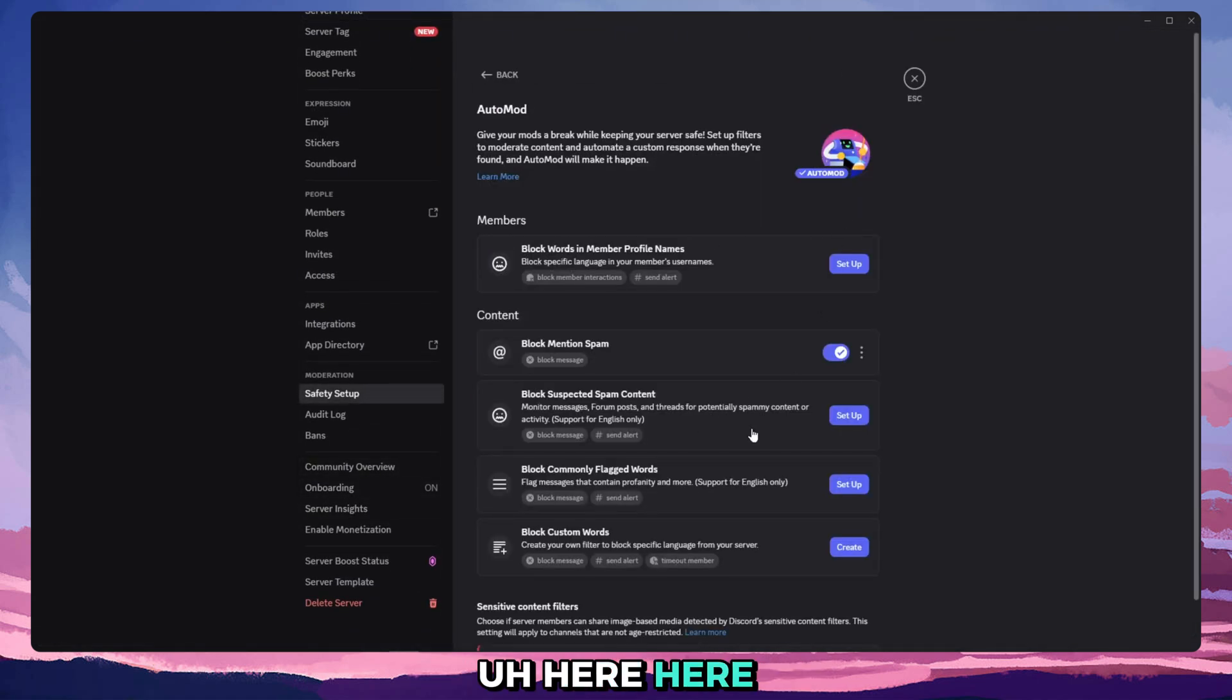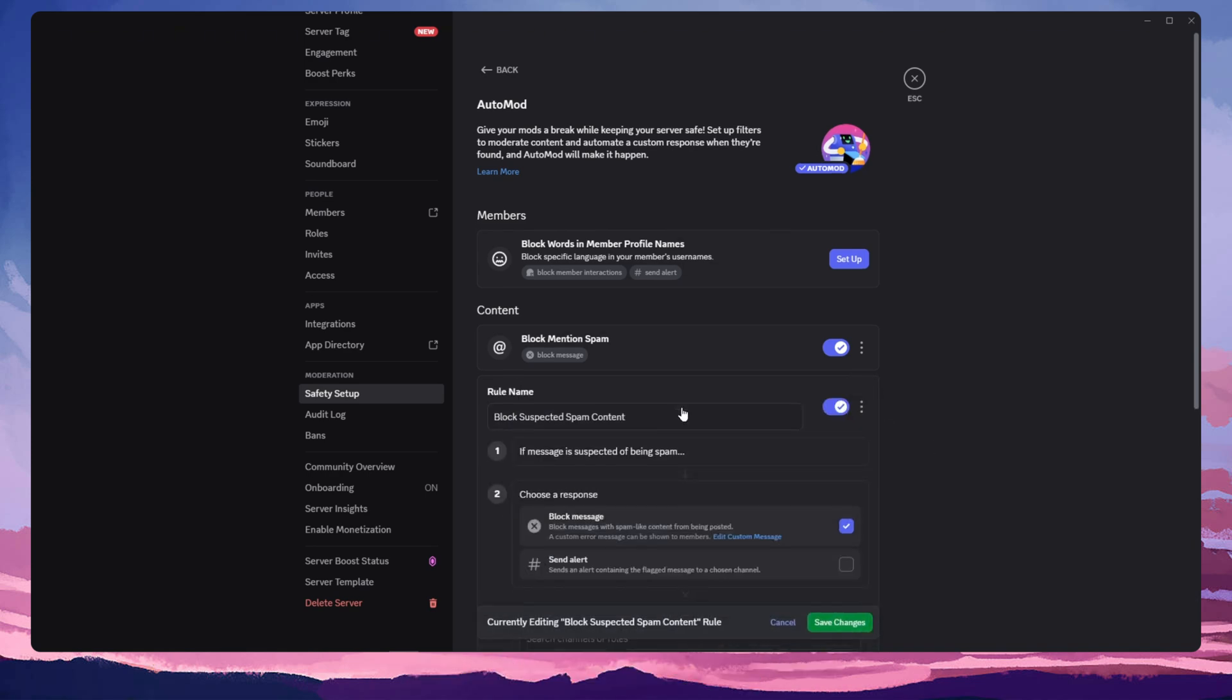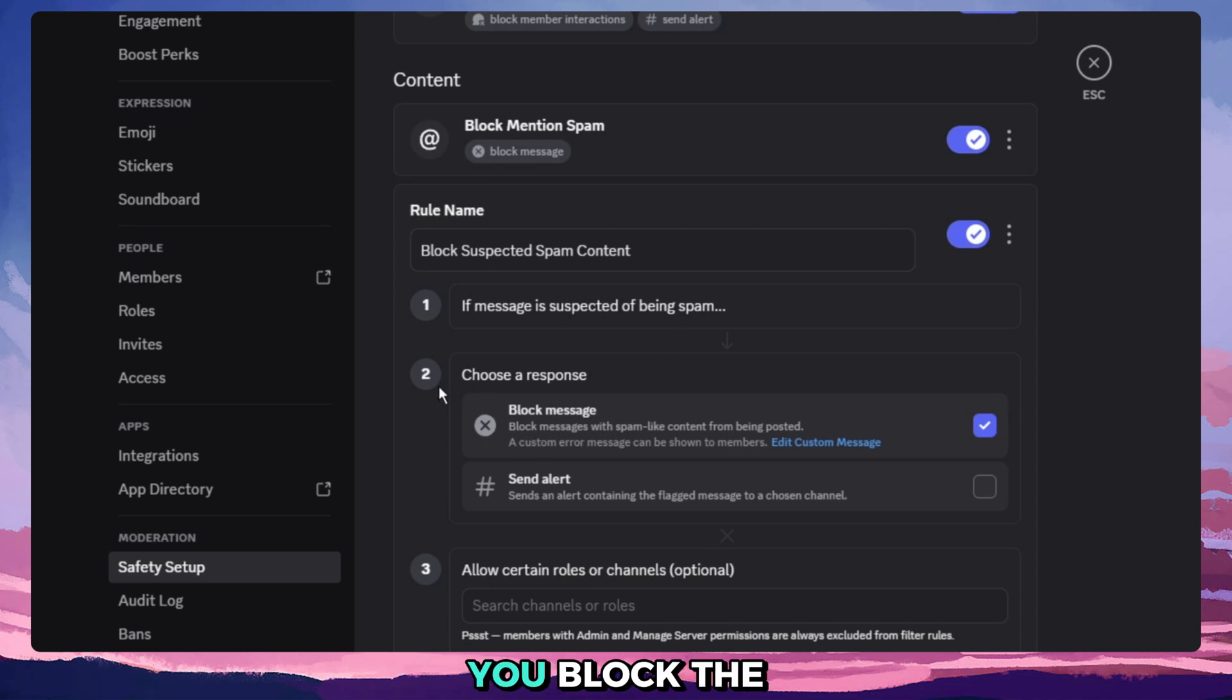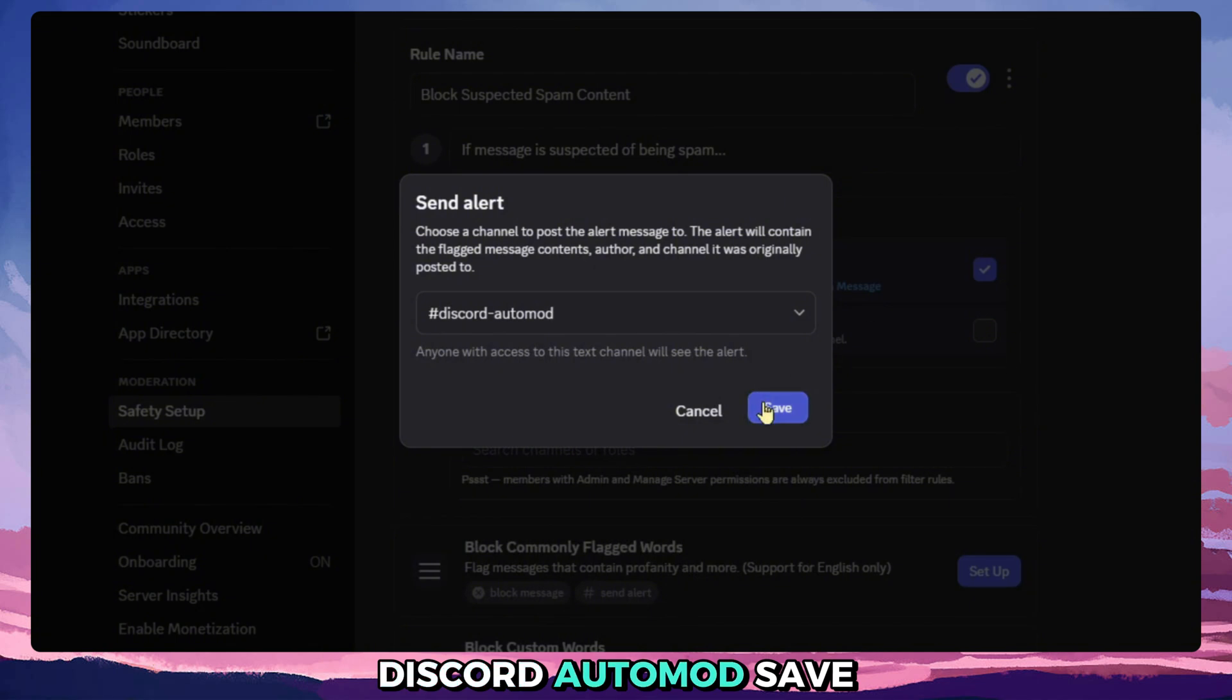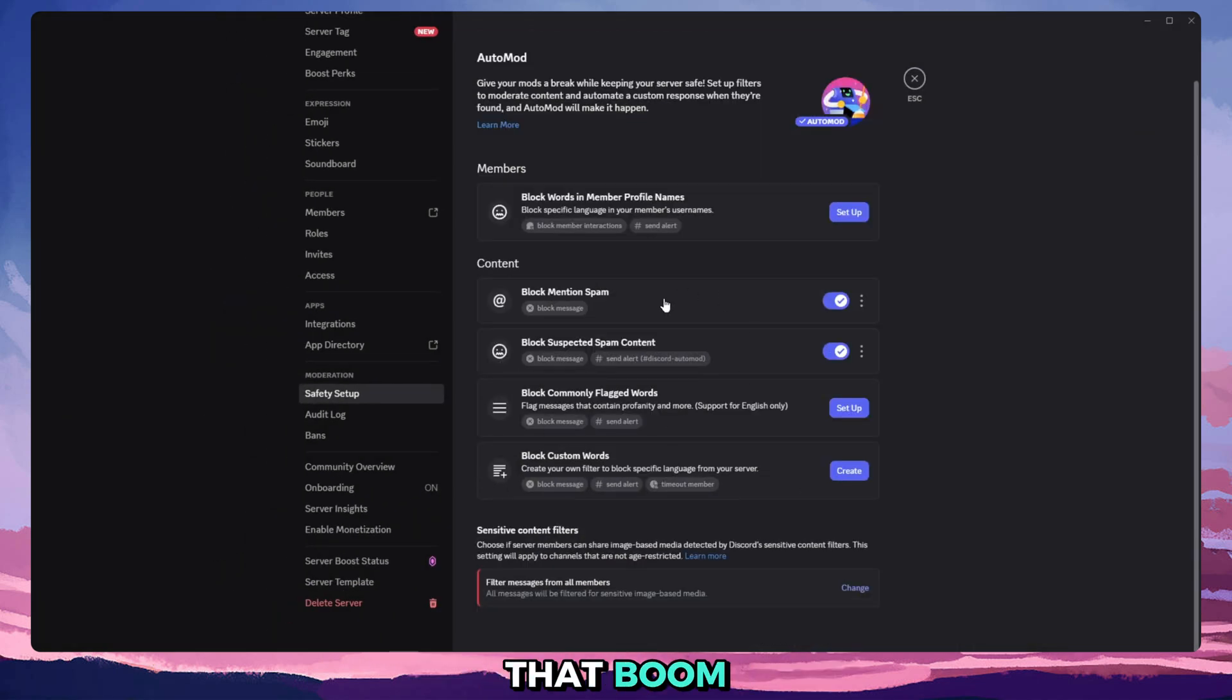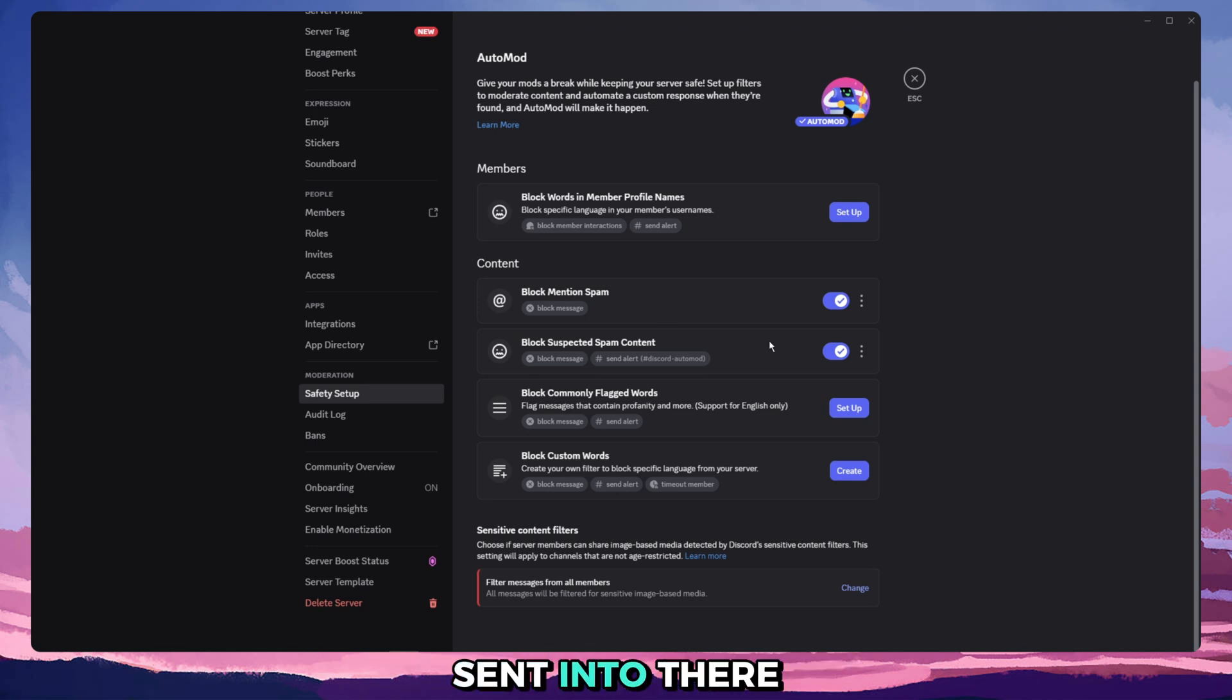We go back into automod here, and then we're gonna set up the blocked suspected spam content. If a message is suspected of being spam, you block the message and then we send an alert to Discord automod. Save, and we save that. Boom. If anything is suspected to be spam by Discord's algorithm, it will get sent into there.